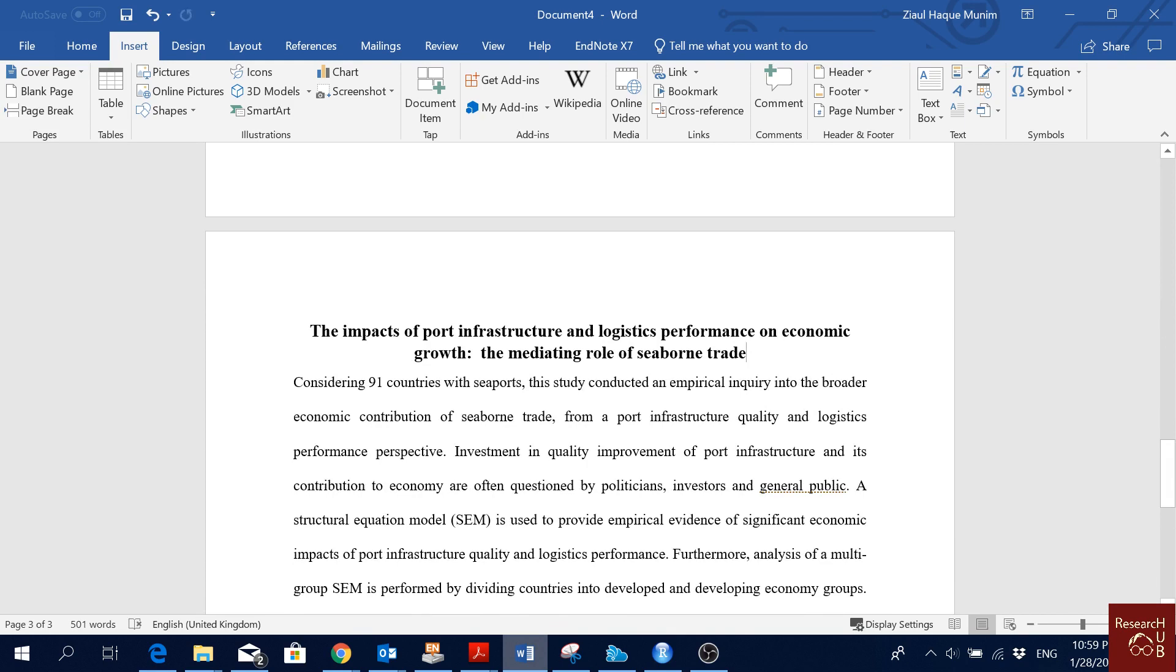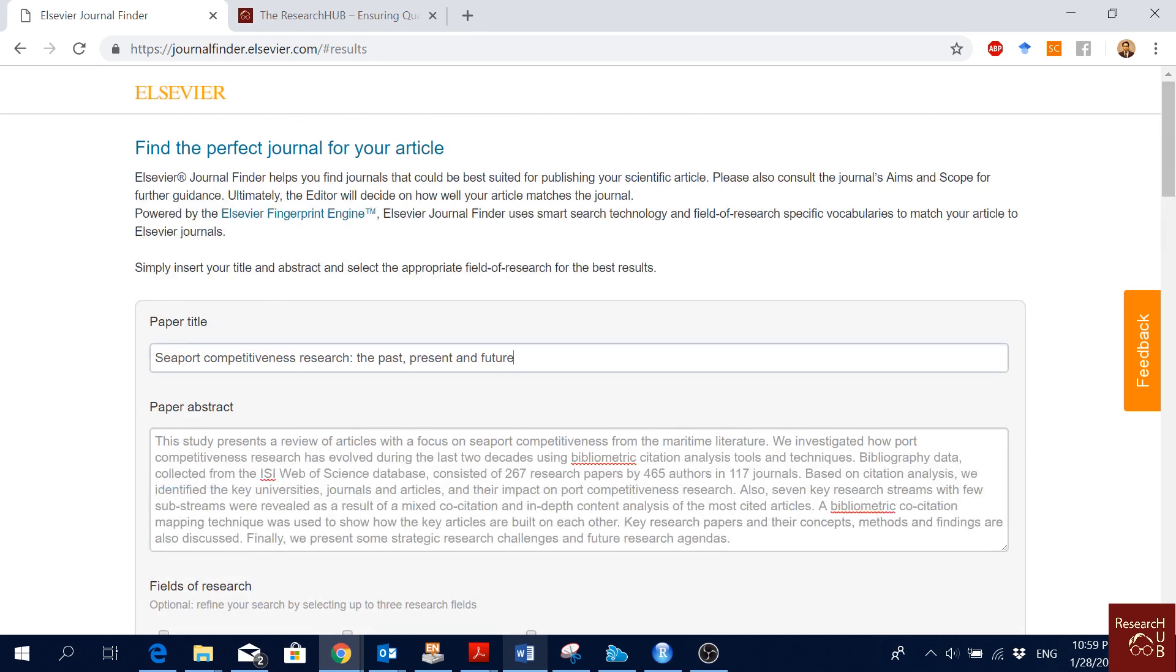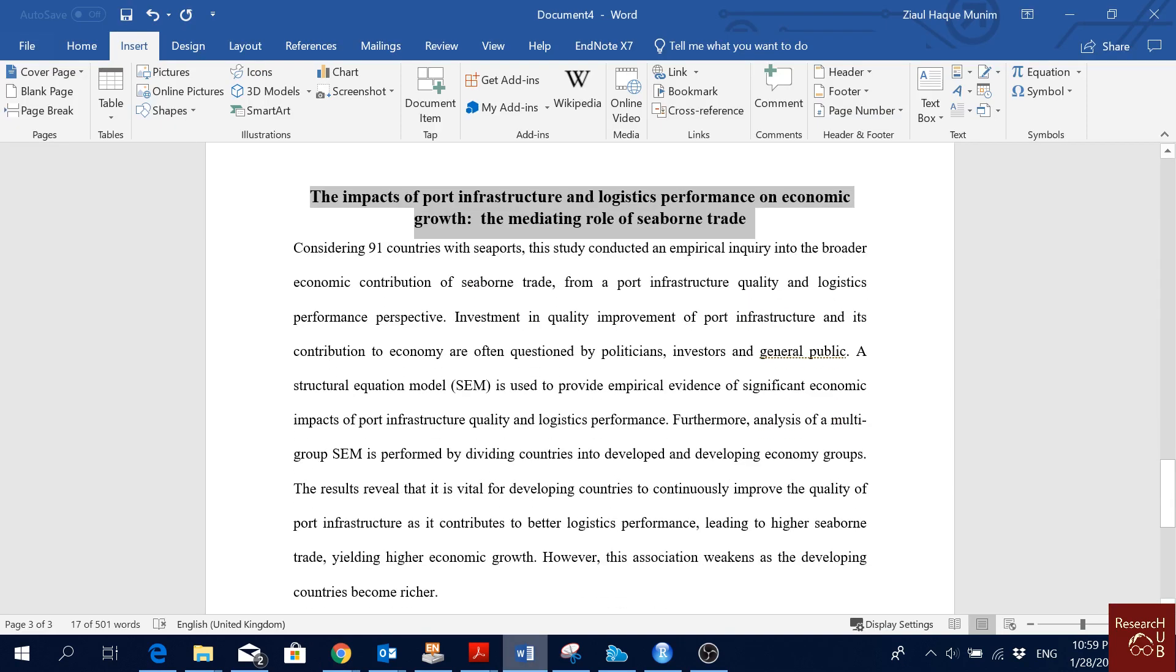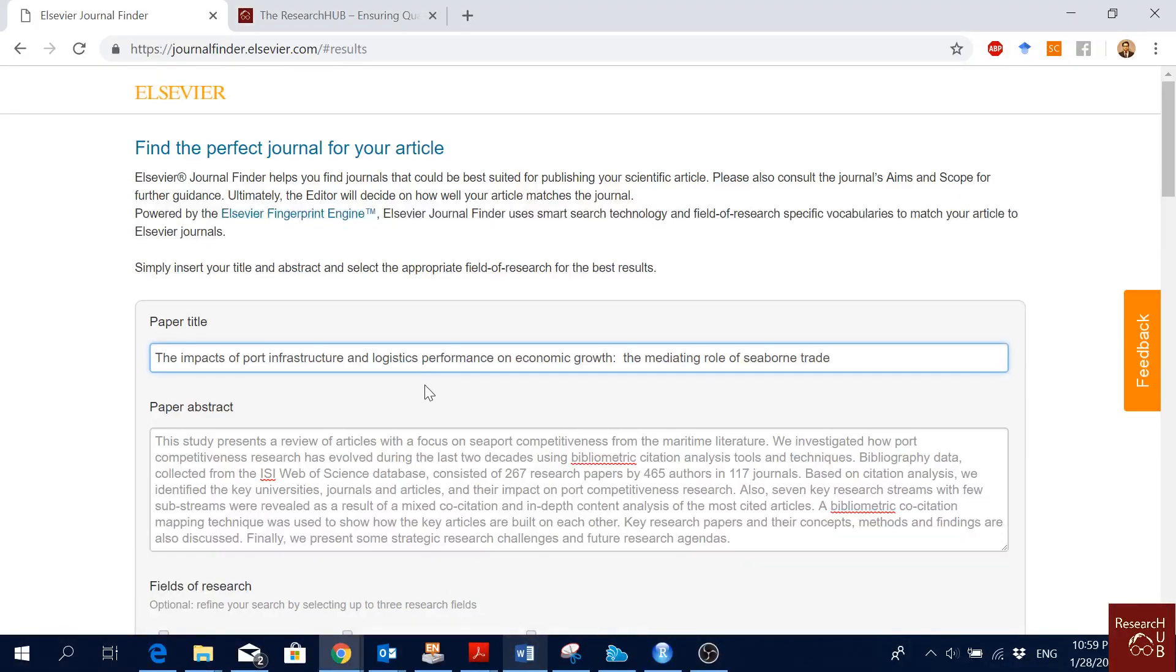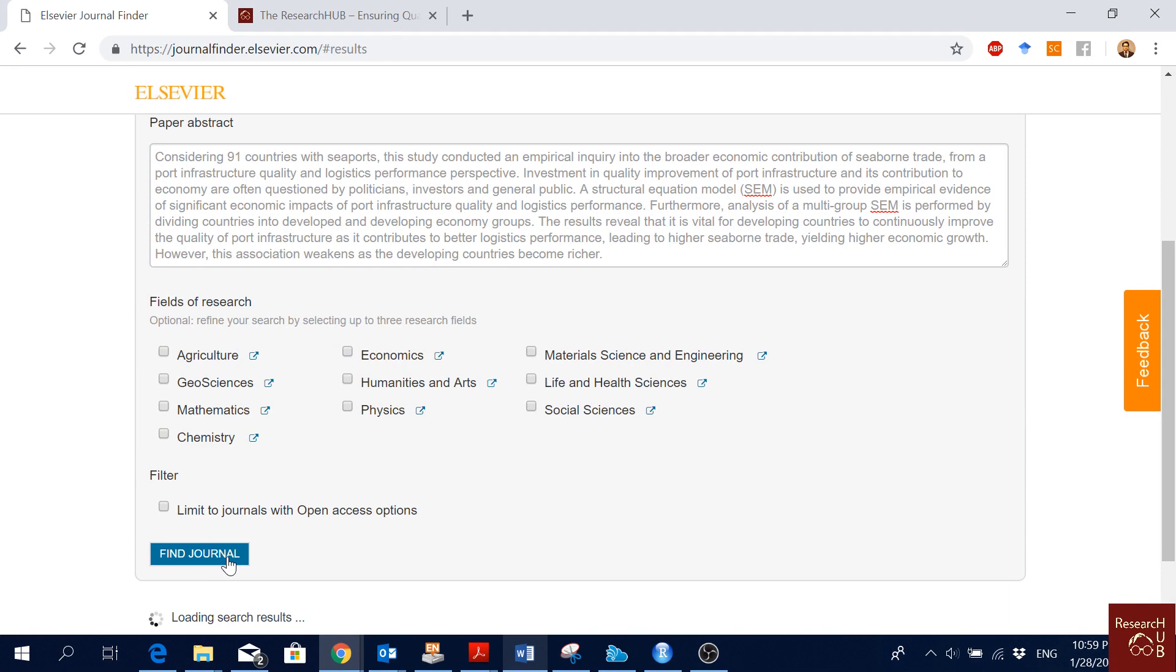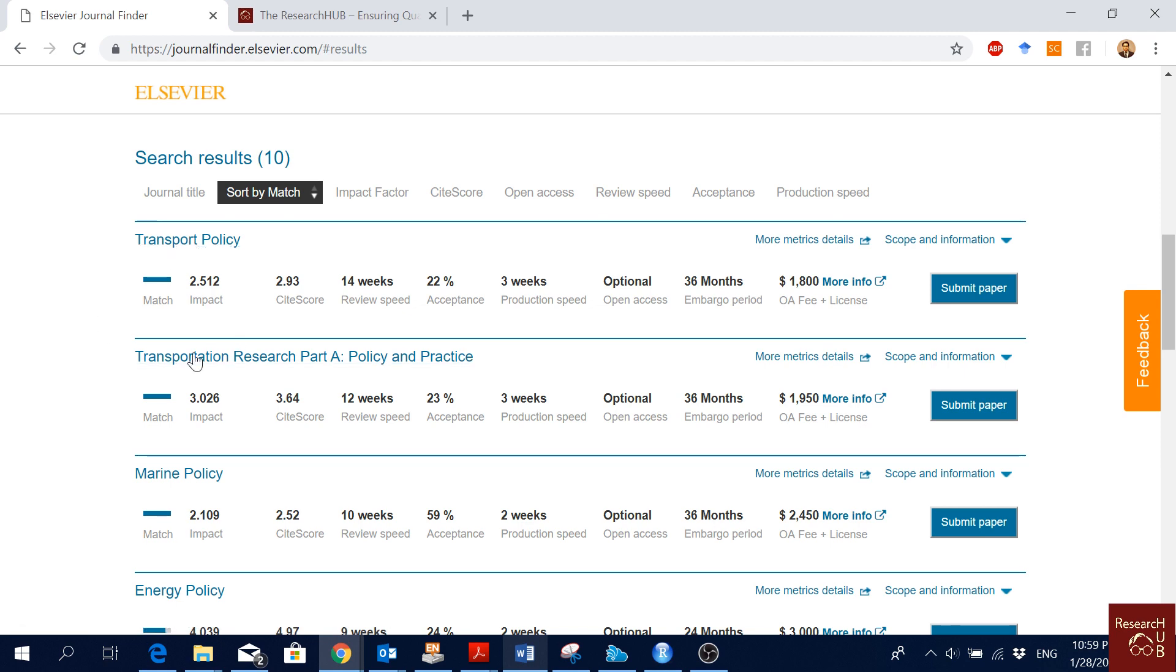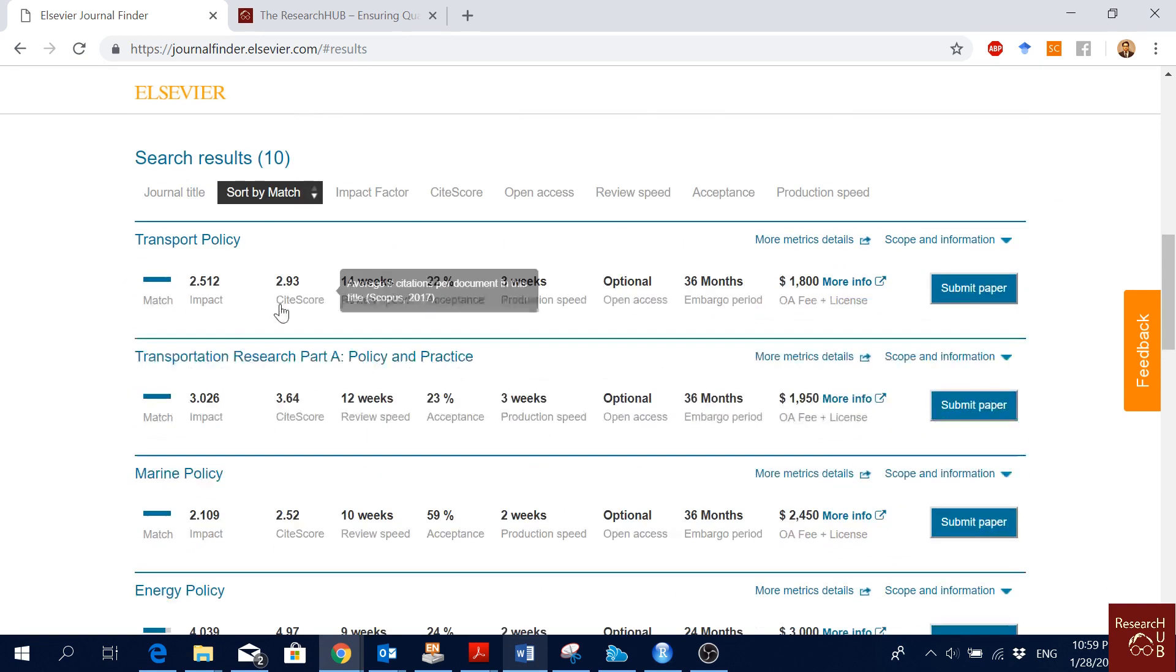Let's see another paper. I'm pasting the title here, then I'll copy the abstract, paste it here, and find journal. This is a good match, actually. These two journals are very good matches for the paper.